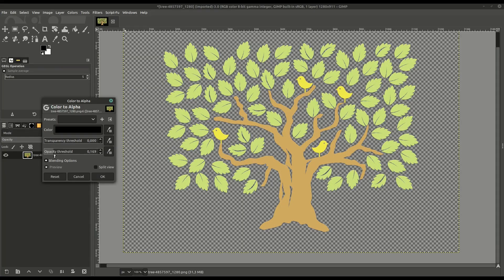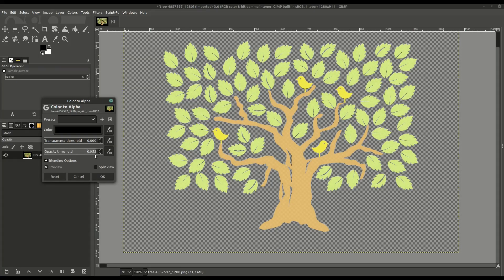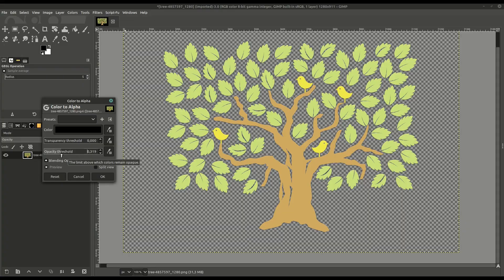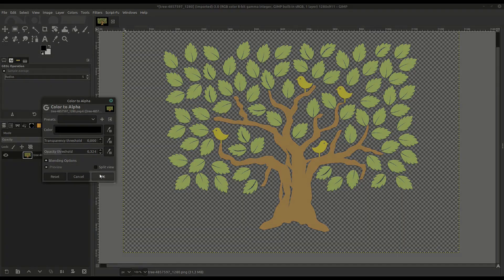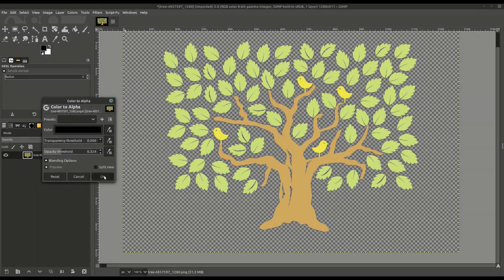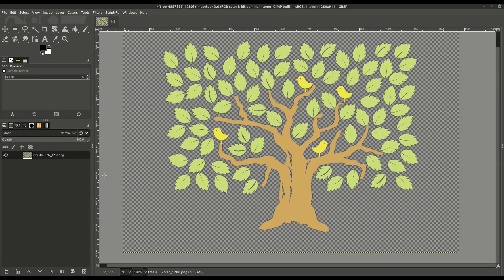This doesn't work in every case because you might have black in other parts of the image, but hopefully it's a good starting point.